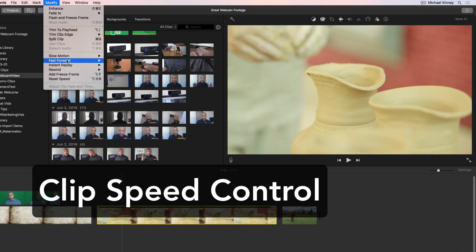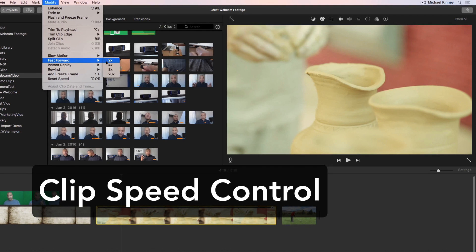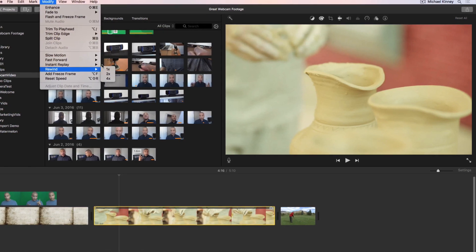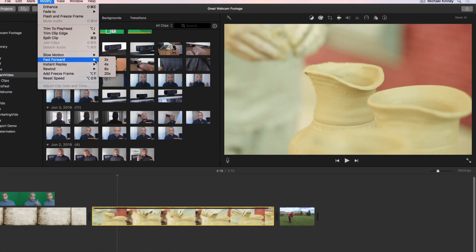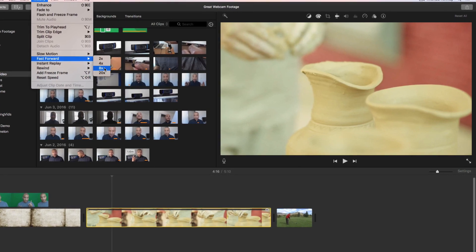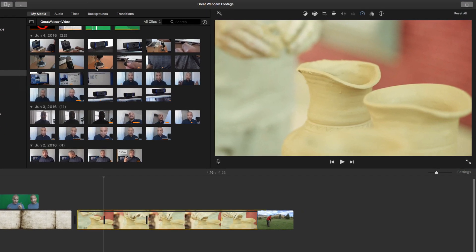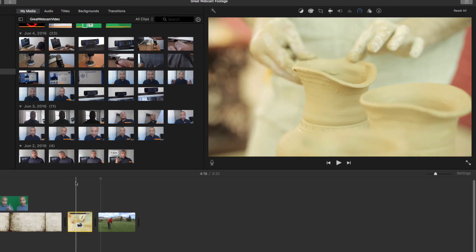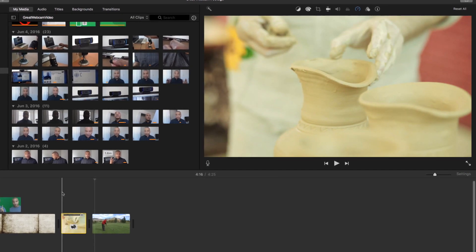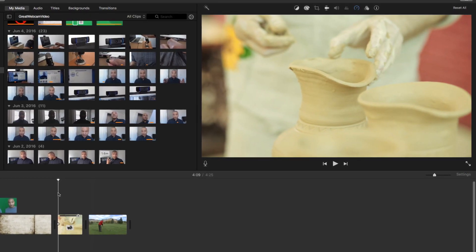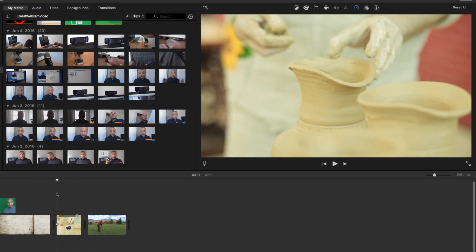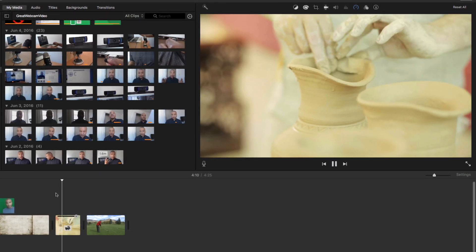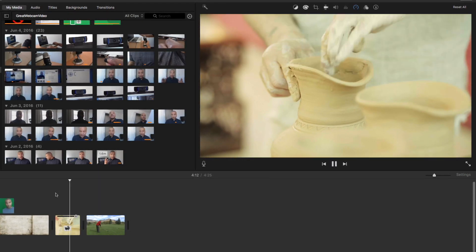Clip speed controls are another thing I look for in video editing software. This feature allows you to speed up or slow down a video clip. Speeding up a video clip is a great way to show the passage of time, particularly if what you're showing takes a long time but needs to be shown, like an important process.